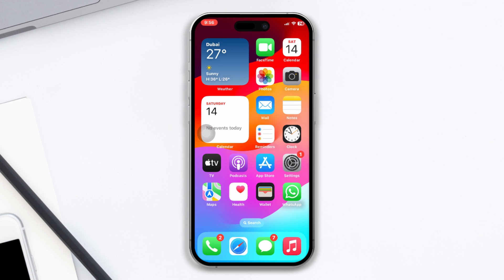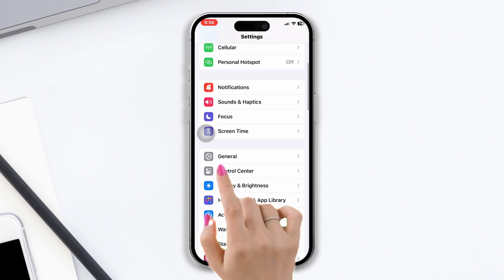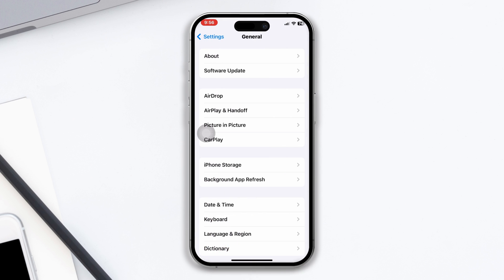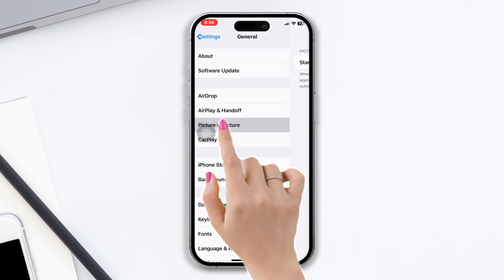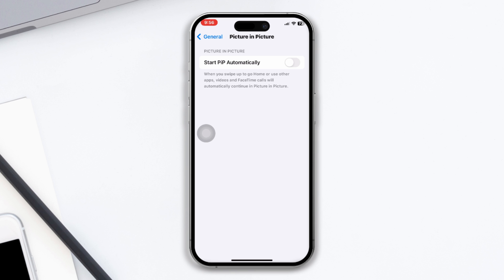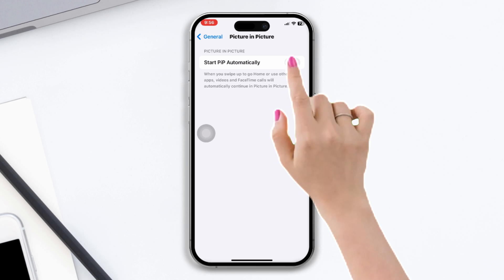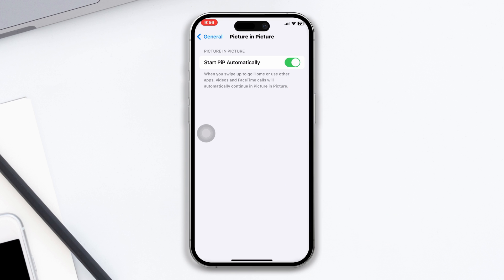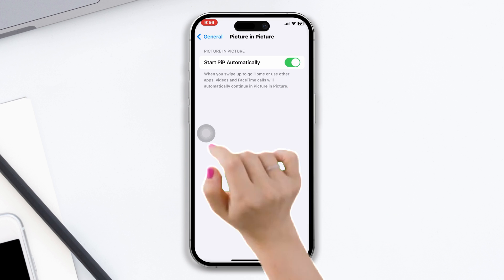To do that, go to your device's Settings app, tap on General, and tap on Picture-in-Picture. Make sure the toggle next to 'Start PiP Automatically' is turned on.